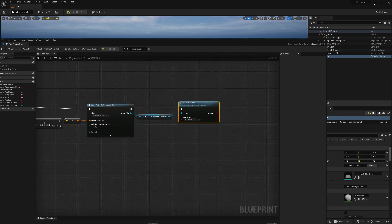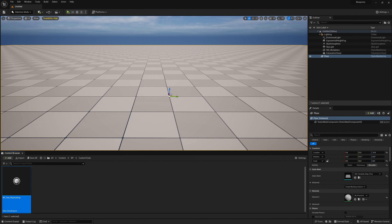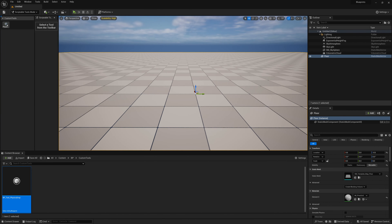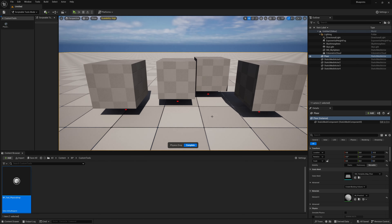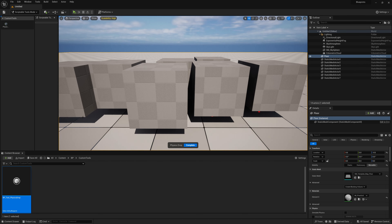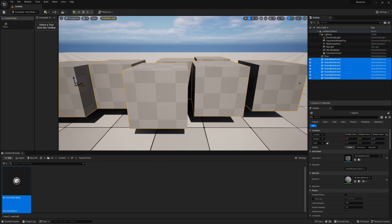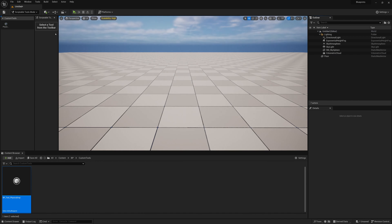Going back to Scriptable Tools and clicking our physics tool, left clicking — there we go. We're dropping a cube 80 units above where we clicked. That all works. I'm just going to delete all these cubes so we don't have our scene piling up, and go back into the blueprint.